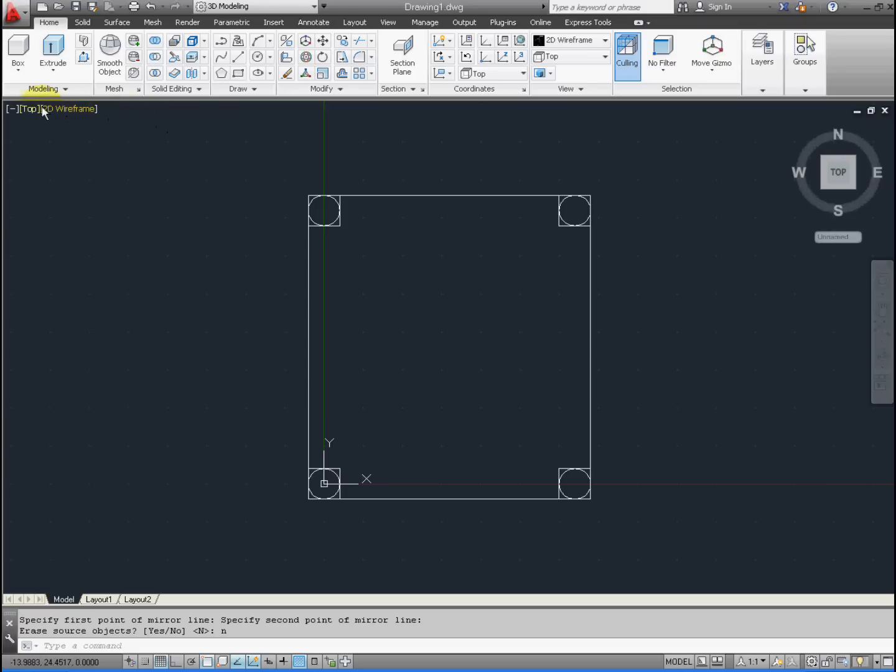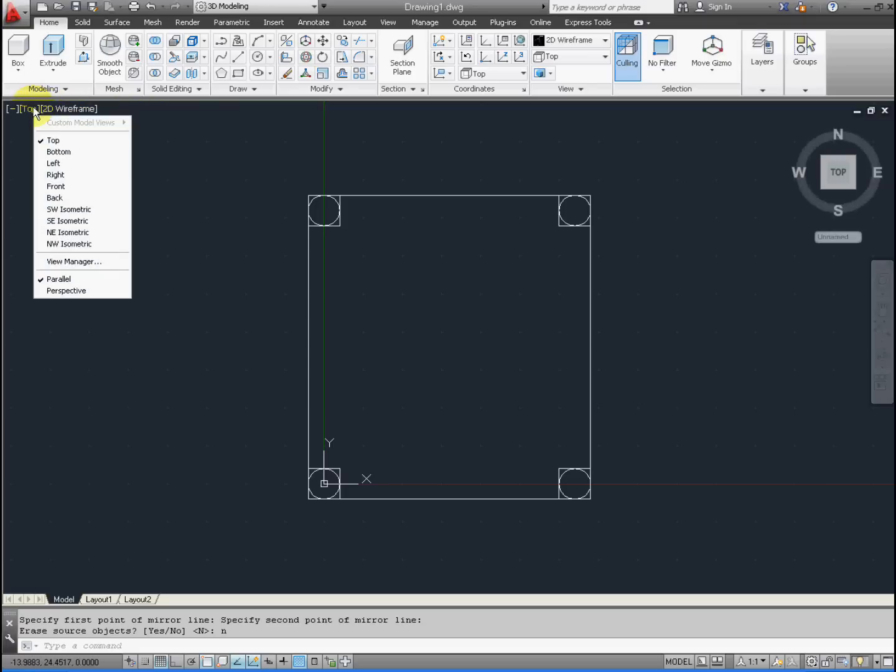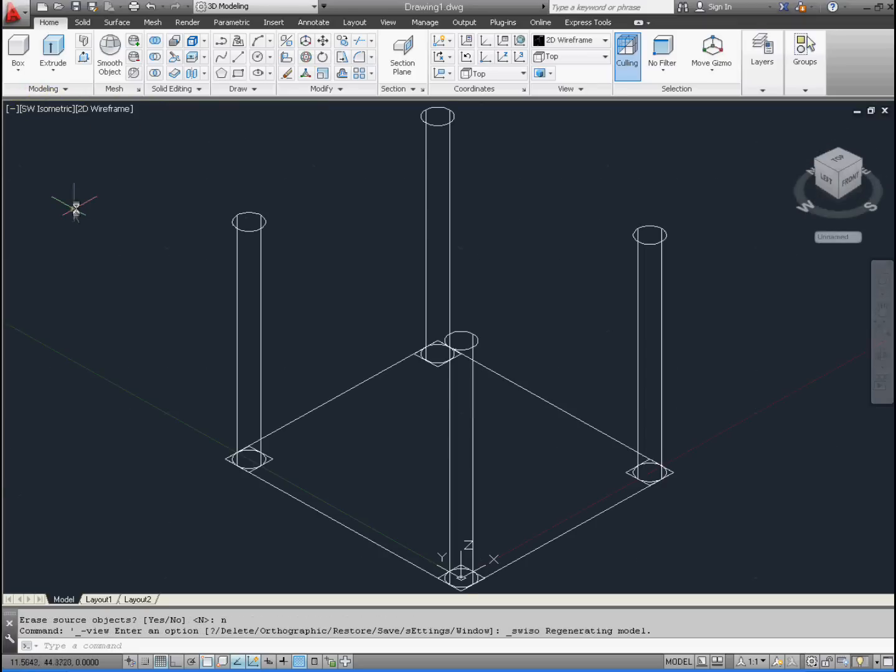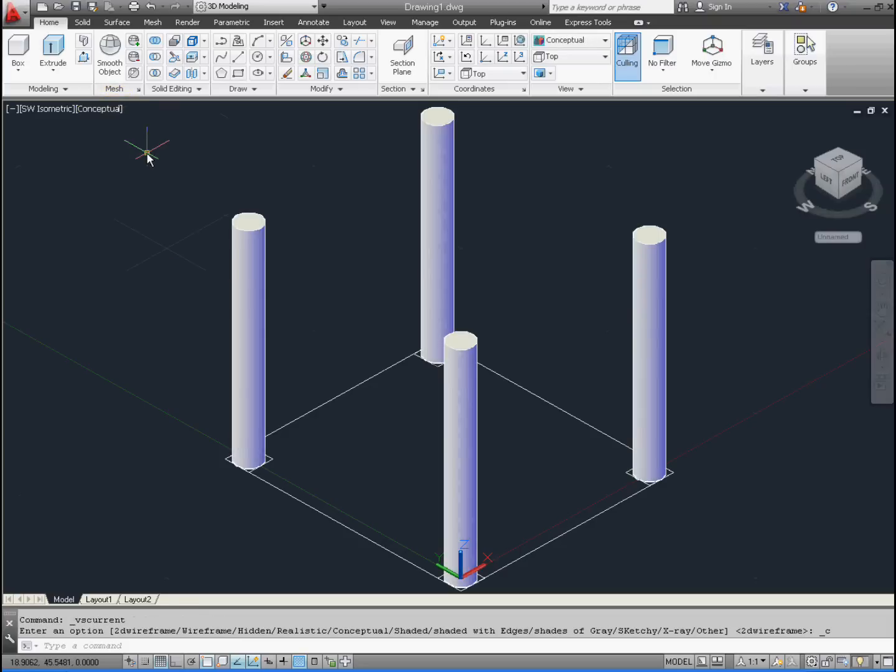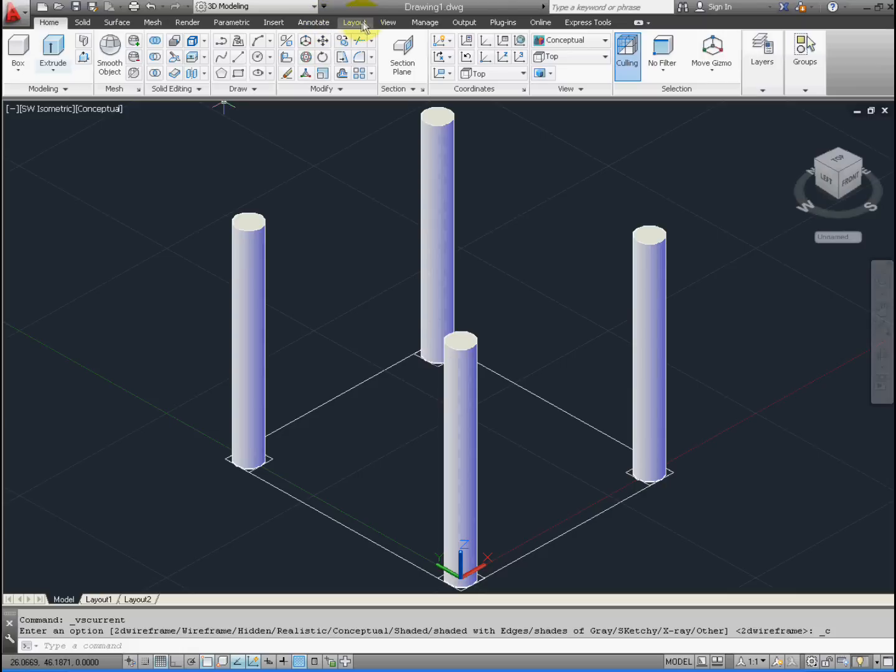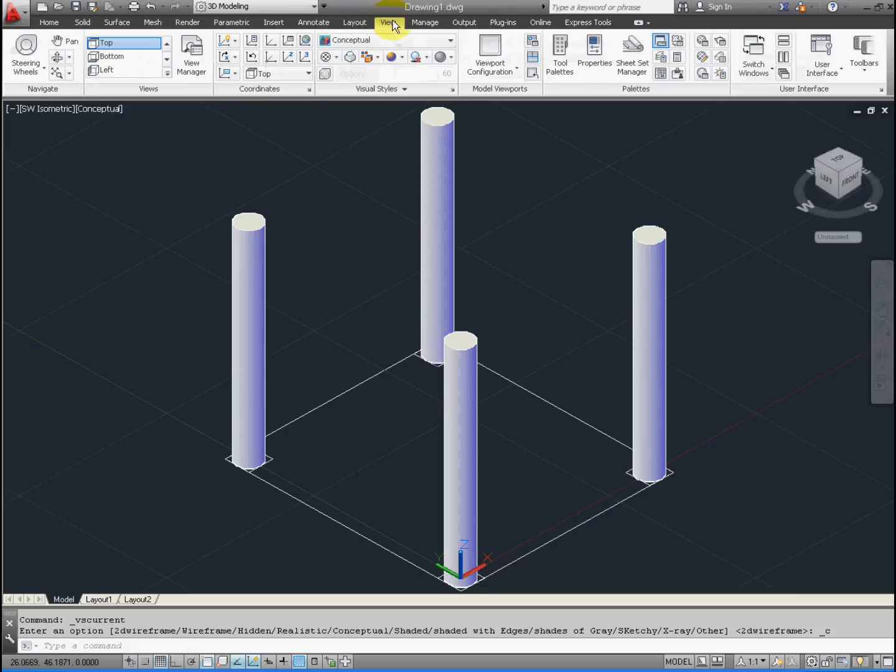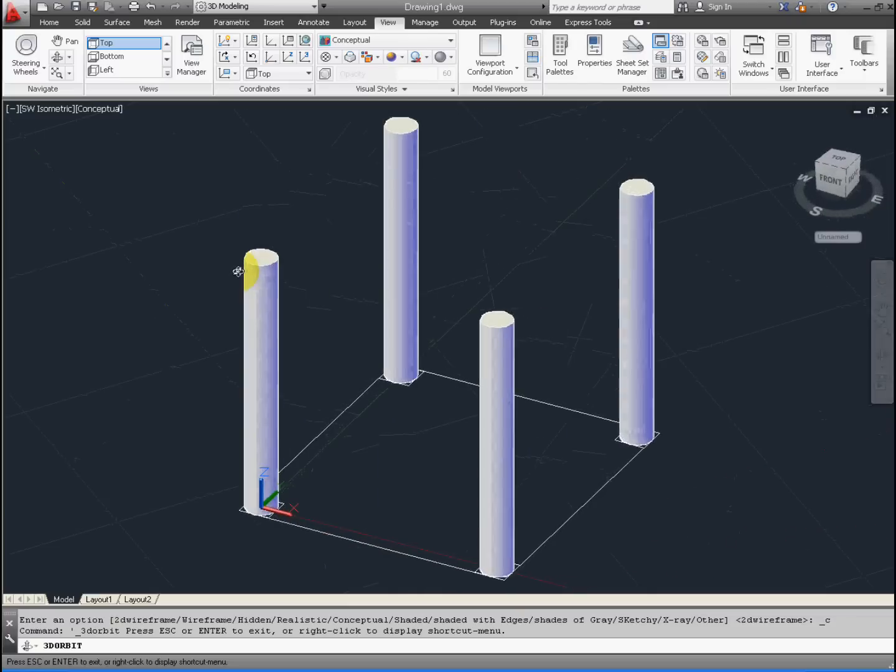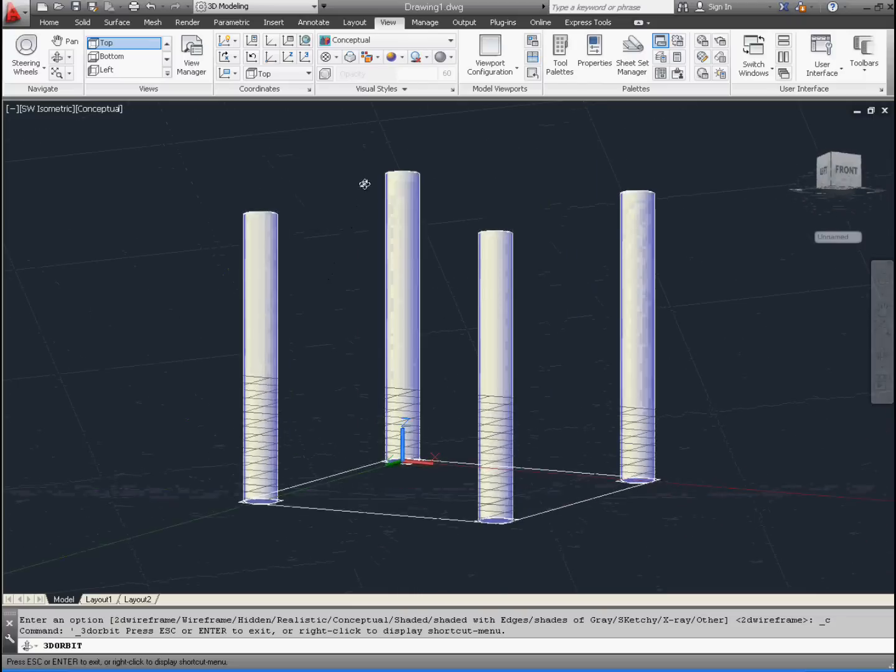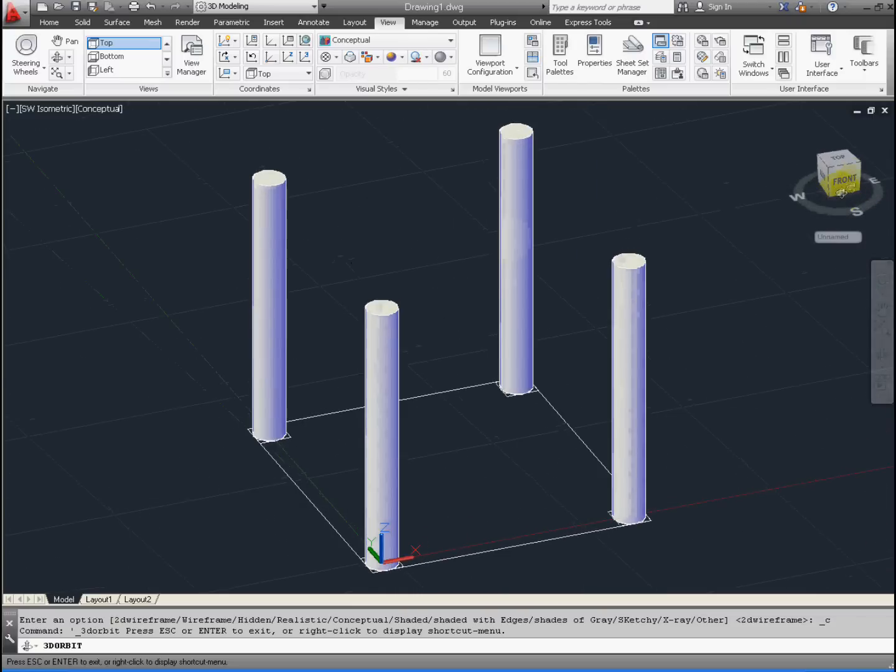We have four legs, so we need to view this. Find an isometric view, and as we know, there's many different ways to do that. Let's get a conceptual view so it's shaded. You can also use the ViewCube tool. On the View menu, you can select the orbit.